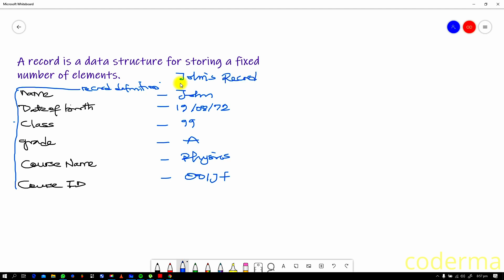This record exists for John and is stored on a file. Now the difference between a record and a file is that a file stores different records. So if you have another record for maybe Sarah, Brian, you have for Tunday, Thompson, all these records will be stored on a file. So a file simply is a store for records.